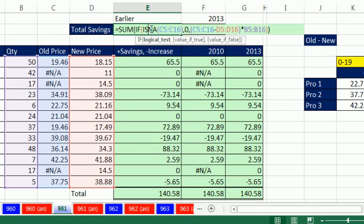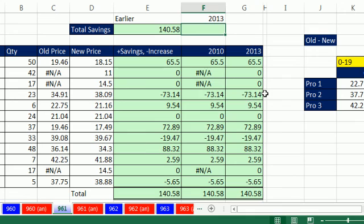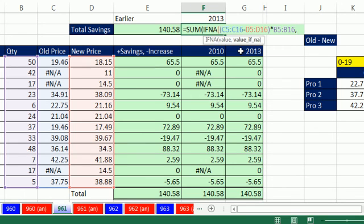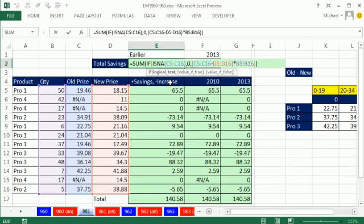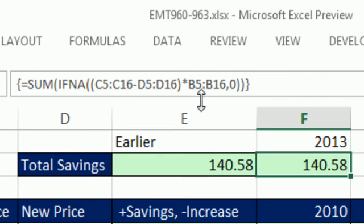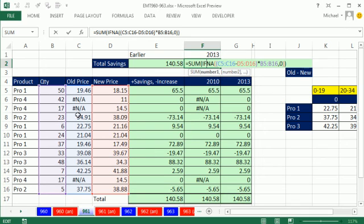I'm going to steal this calculation for a 2013 version: equals SUM, then IFNA — just put in the value array, comma, and give me a 0 if it's an NA, because SUM can handle zeros but not NAs. Ctrl-Shift-Enter — a little less complicated than the IF+ISNA formula. When you Ctrl-Shift-Enter, you can see the curly brackets in the formula bar — anytime you do Ctrl-Shift-Enter you're telling Excel you're doing an array formula, and those curly brackets are Excel confirming it understood.